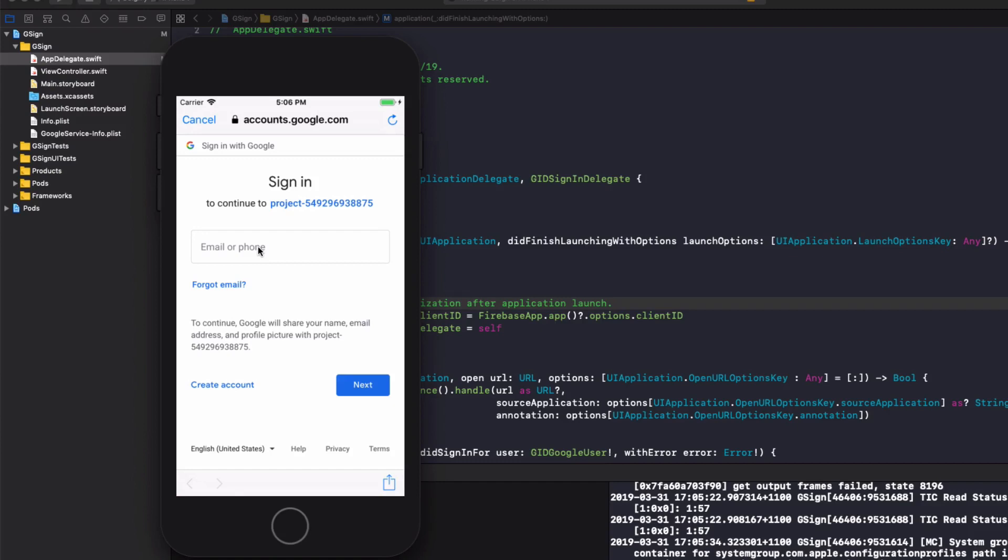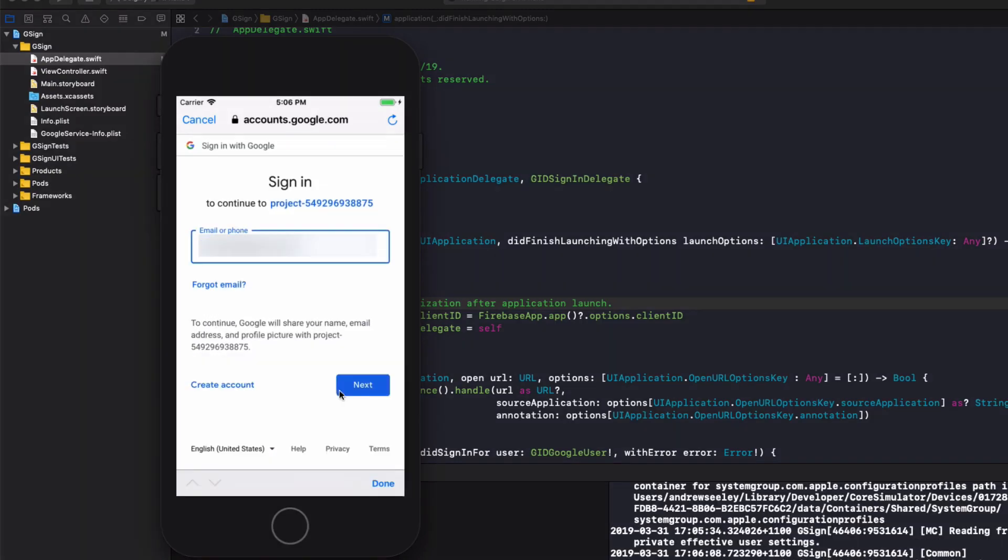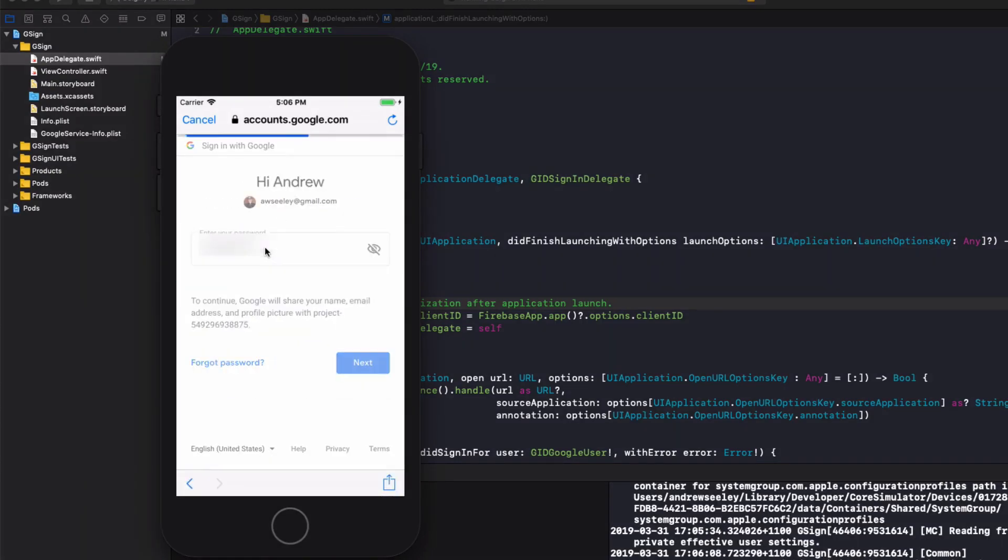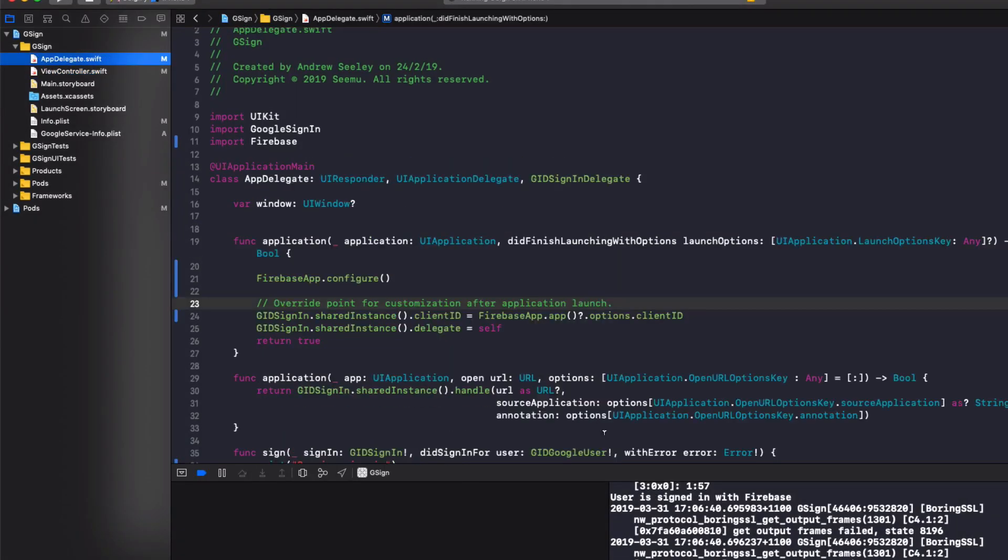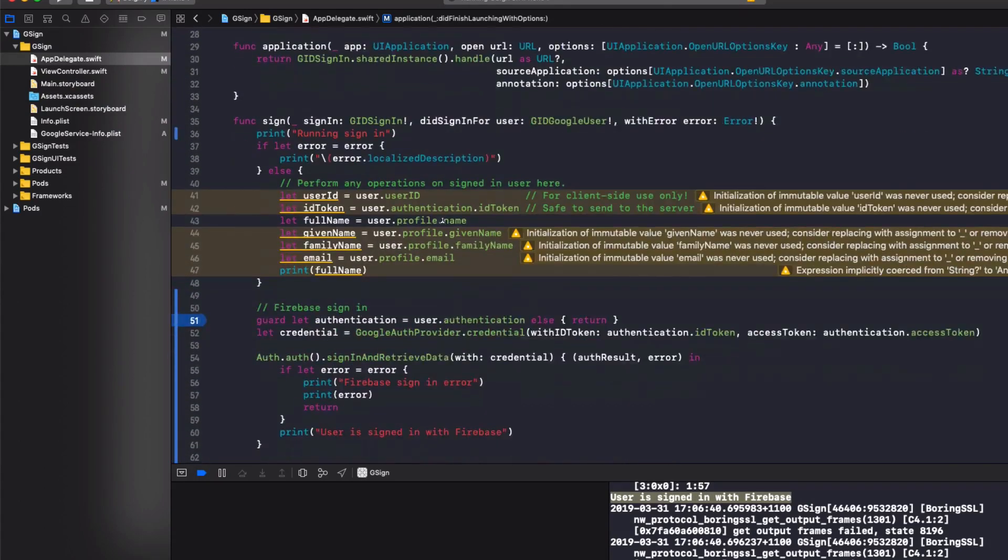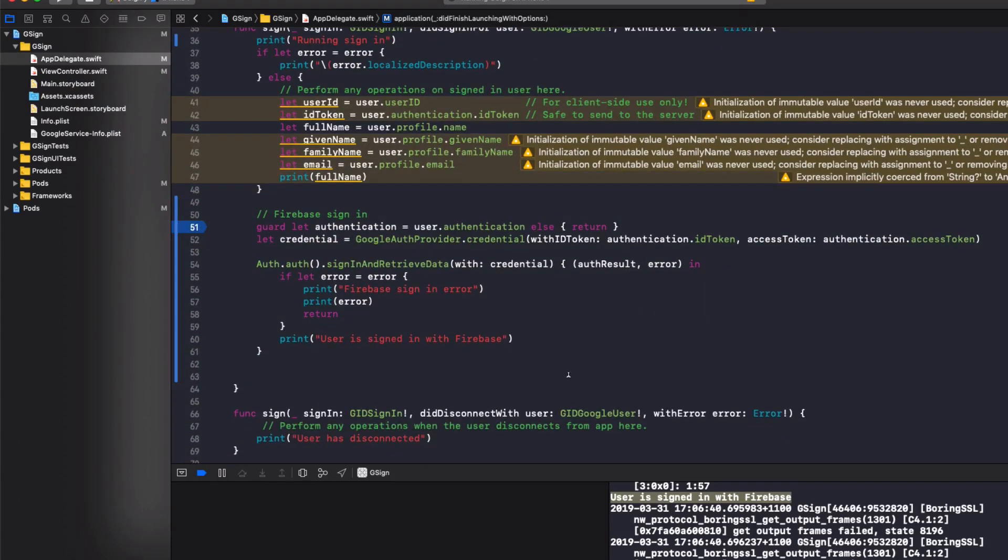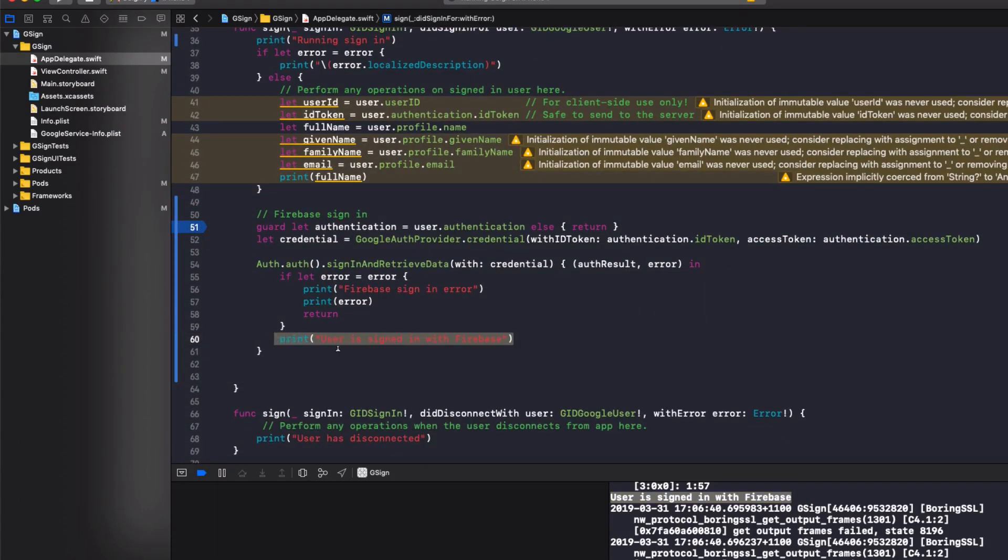So we're going to log in with my email, hit next, hit next. Now we can see in the console, it printed out the user is signed in with Firebase. So remember, we print that out when the sign in is successful.